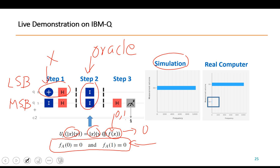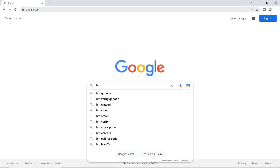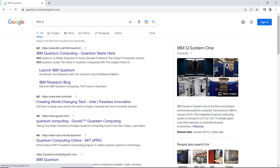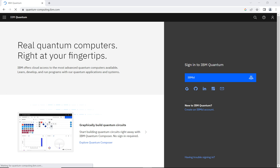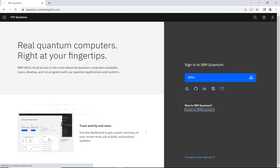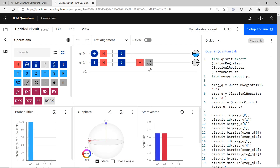Let's go to IBM Q to see how to implement this. Just go to Google and search for IBM Q, go to IBM Quantum. You will need to create a new account if you haven't. After logging in with your IBM ID, you come to a page with two portals: Launch Composer and Launch Lab. Let's look at Launch Composer first — it is a graphical interface where you can build circuits by dragging gates.